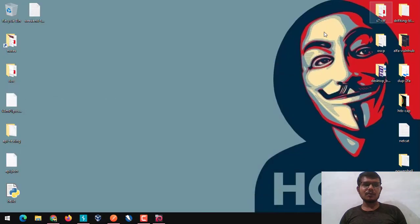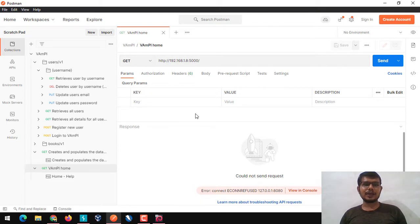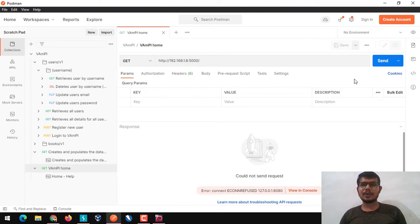If you don't have any idea about how to set up VAMPI and what it is, you can simply go with part one first and then continue with this video. I've already set everything up here.